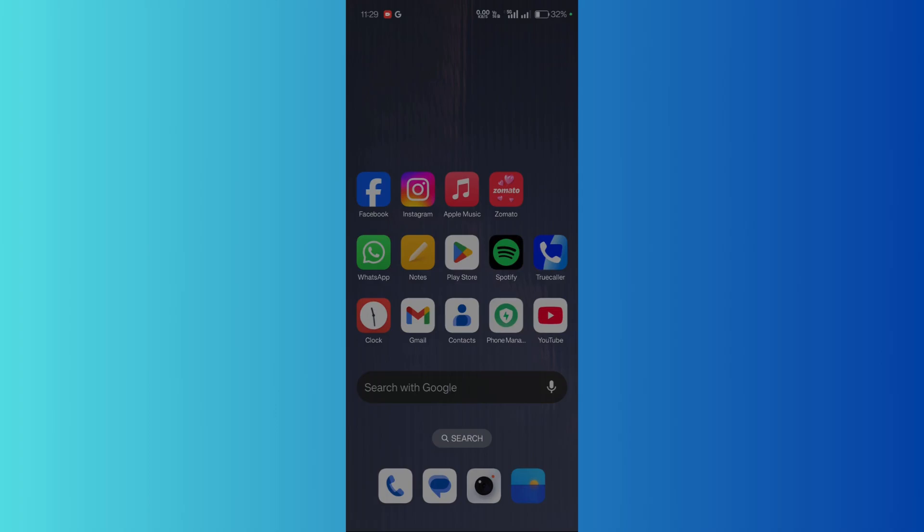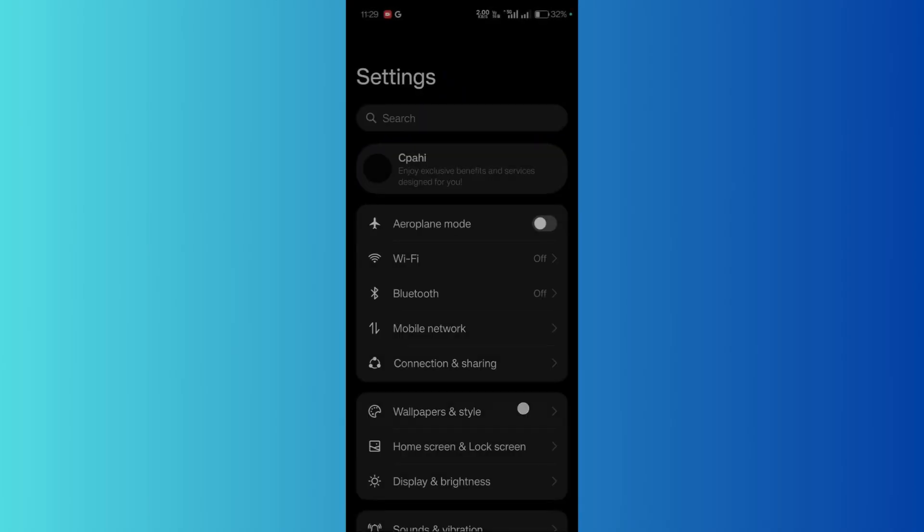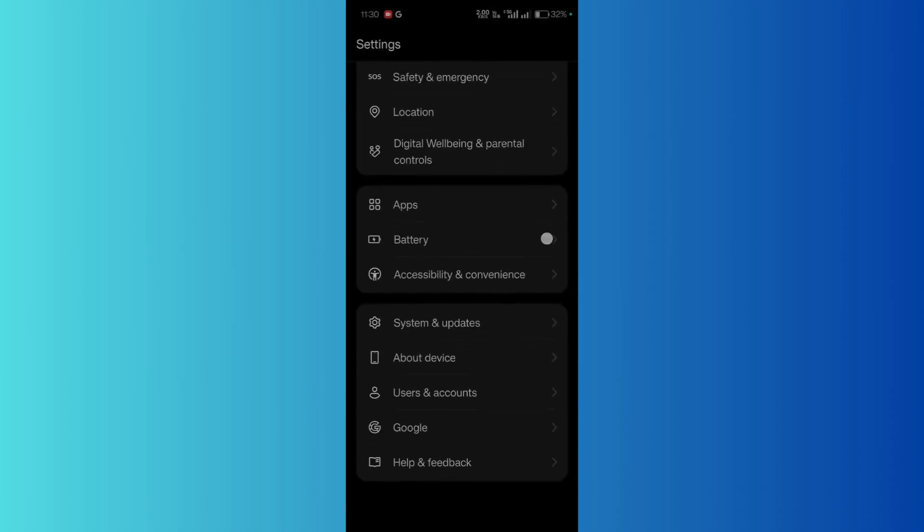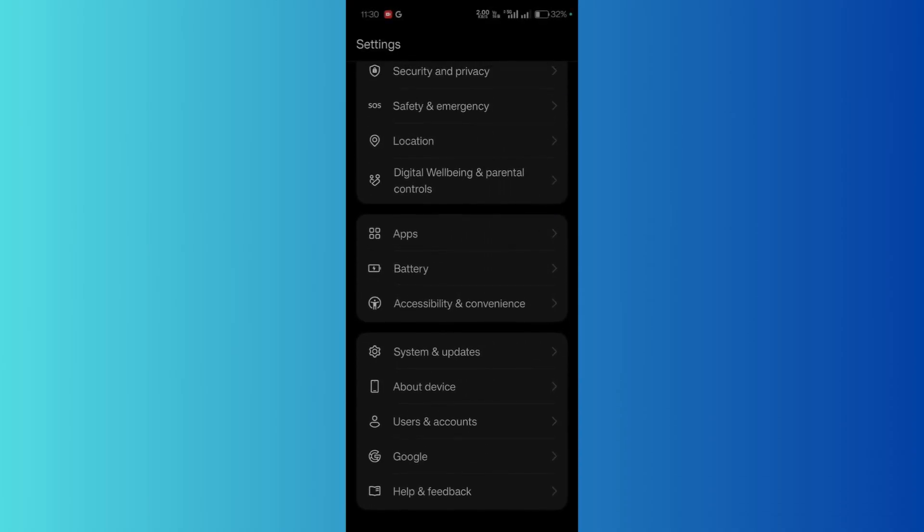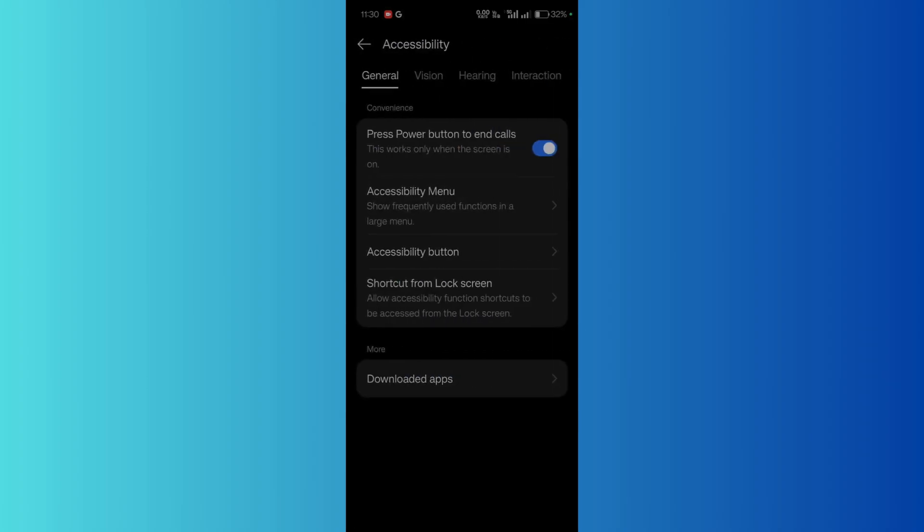Once you scroll down, you can see this option of accessibility and convenience. Click here and go to accessibility. Inside the accessibility general tab, you might find this option which says 'press power button to end calls.'